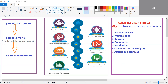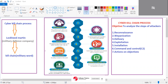The next phase is delivery — how can we deliver a particular weapon to the target victim? We can deliver it using email, a pen drive, or by hosting it on a public website. There are different methods to deliver a particular weapon.